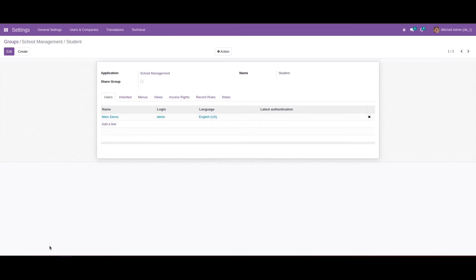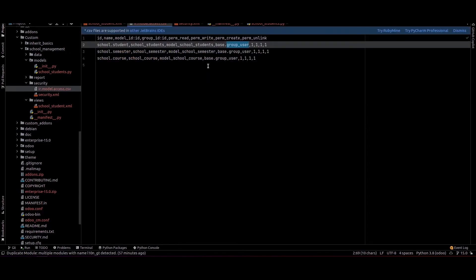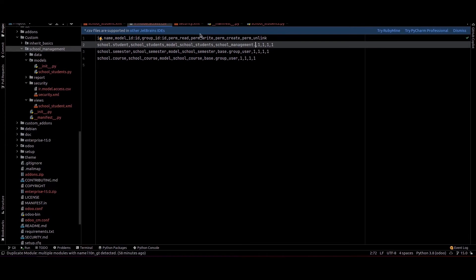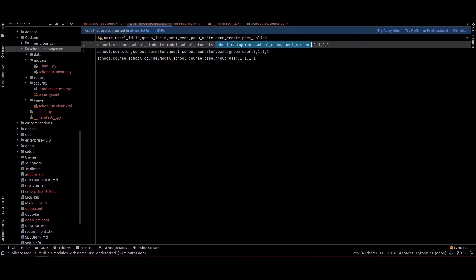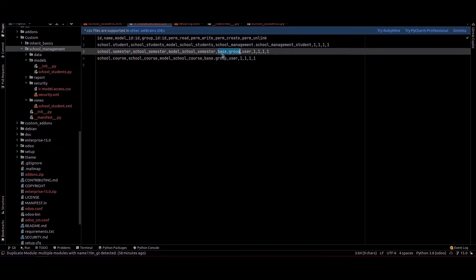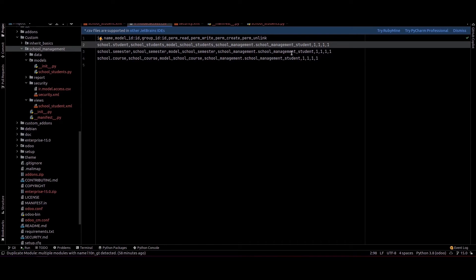This way we can create a user group. Next, let's check how we can provide access for this user group. We'll go to the CSV file — currently I've added base.group_user permission for these models, so we can change that and copy the module name with the record ID to provide the new user group.